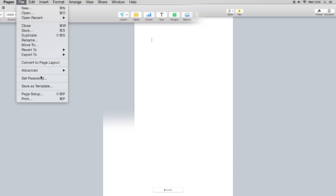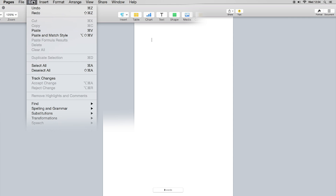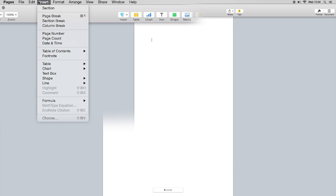You can also set passwords within the File tab. You can also save templates there — if you've created a document worthy of a template that you want available at startup, you do that here. Edit is very basic document-oriented, as is Insert.